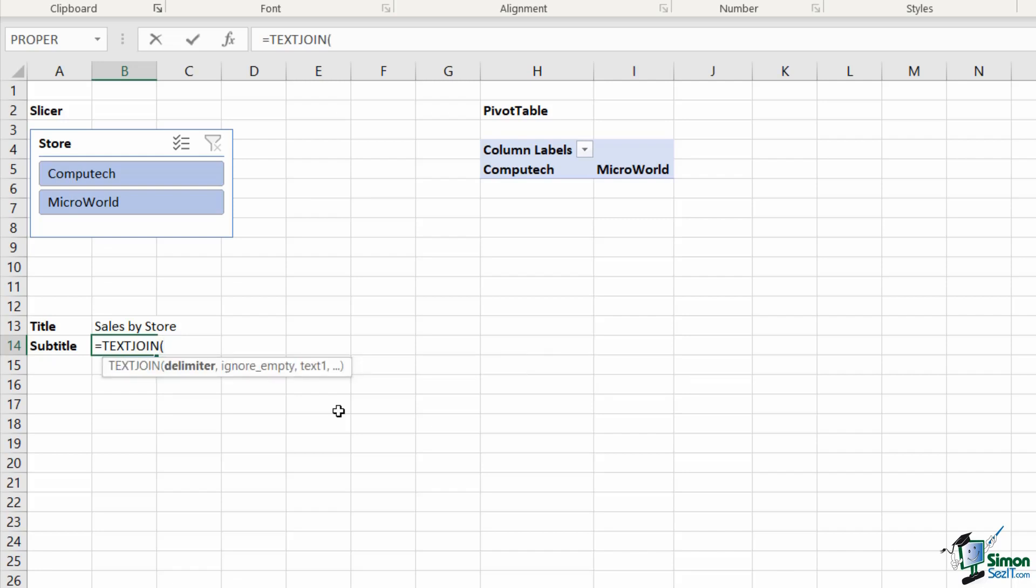What this is basically saying is if both Computech and Microworld are selected, how do I want these words separated? Do I want them separated with a space or with a comma or with something else? In my case, I want them separated with a comma space, and I need to put this in quote marks like so.